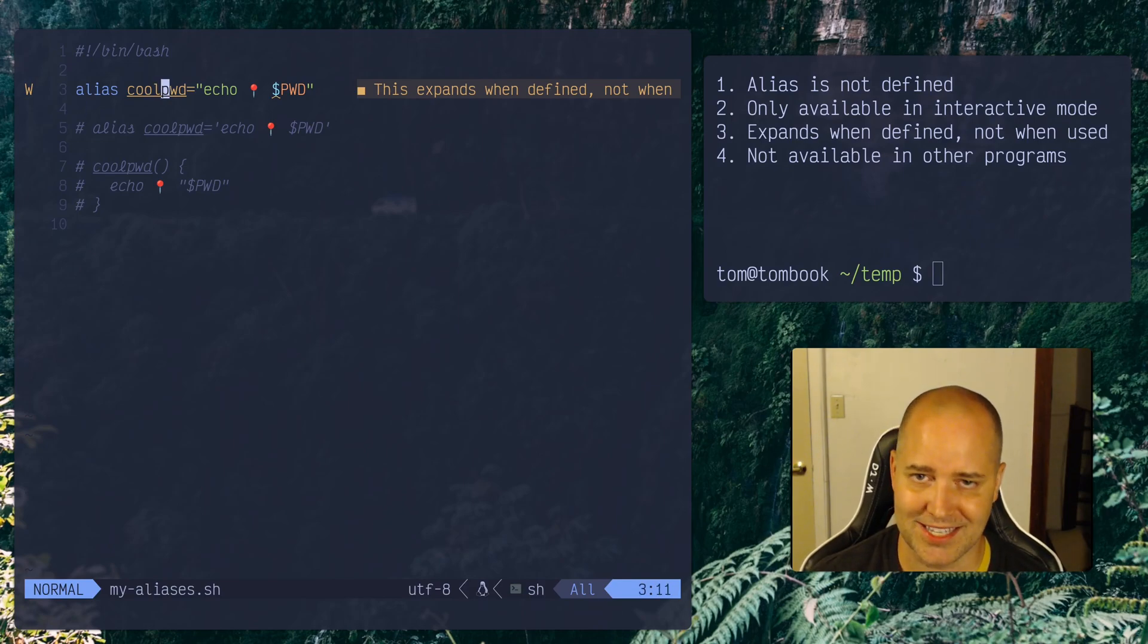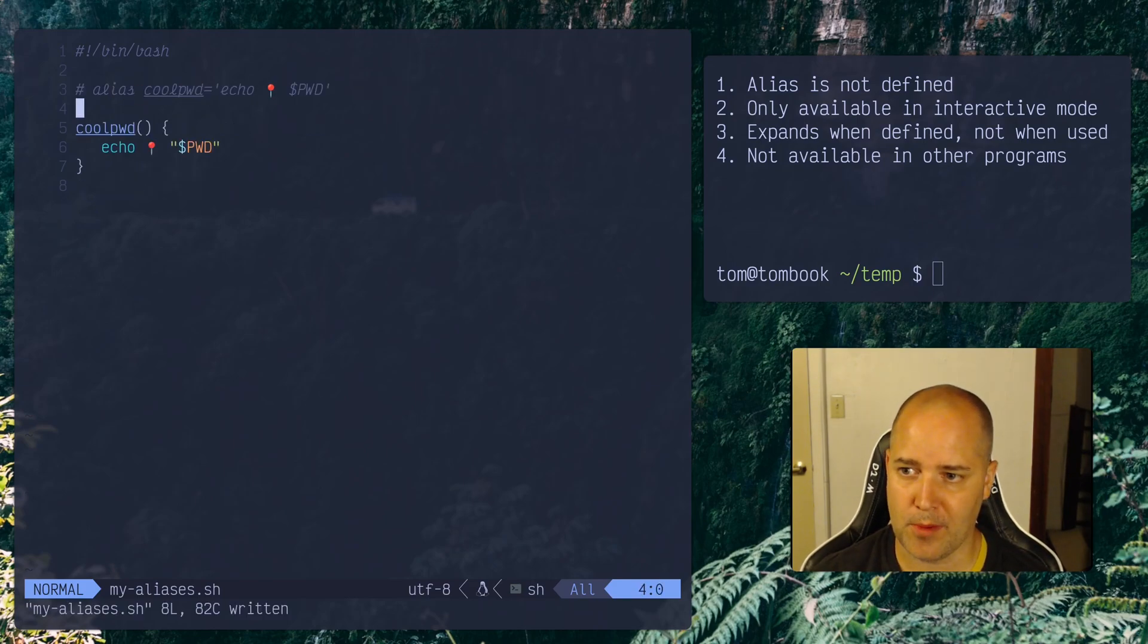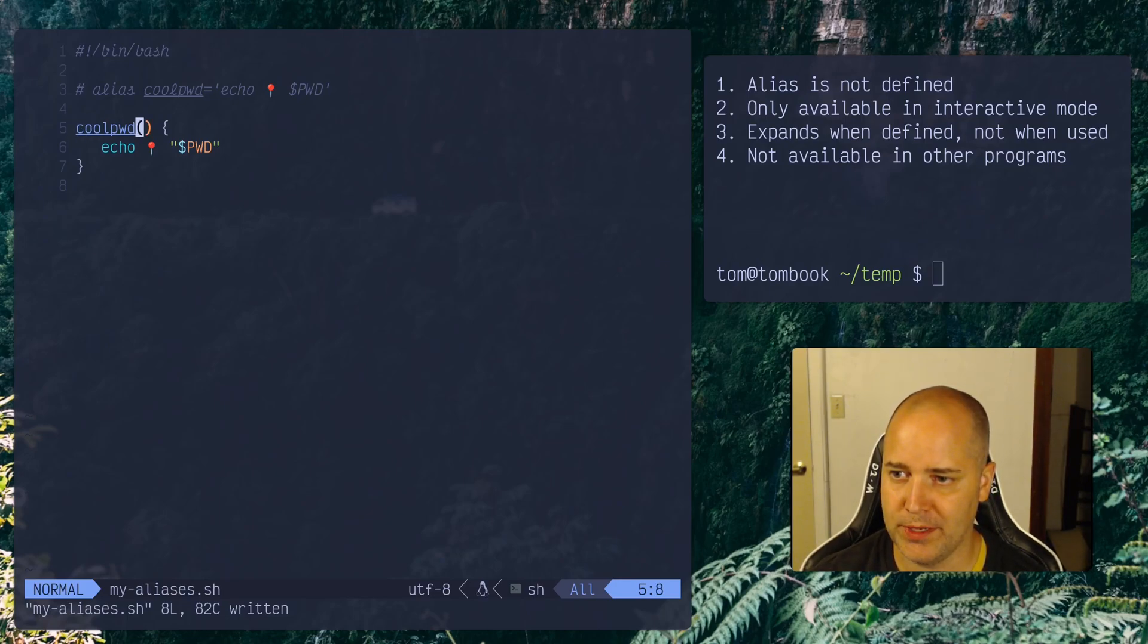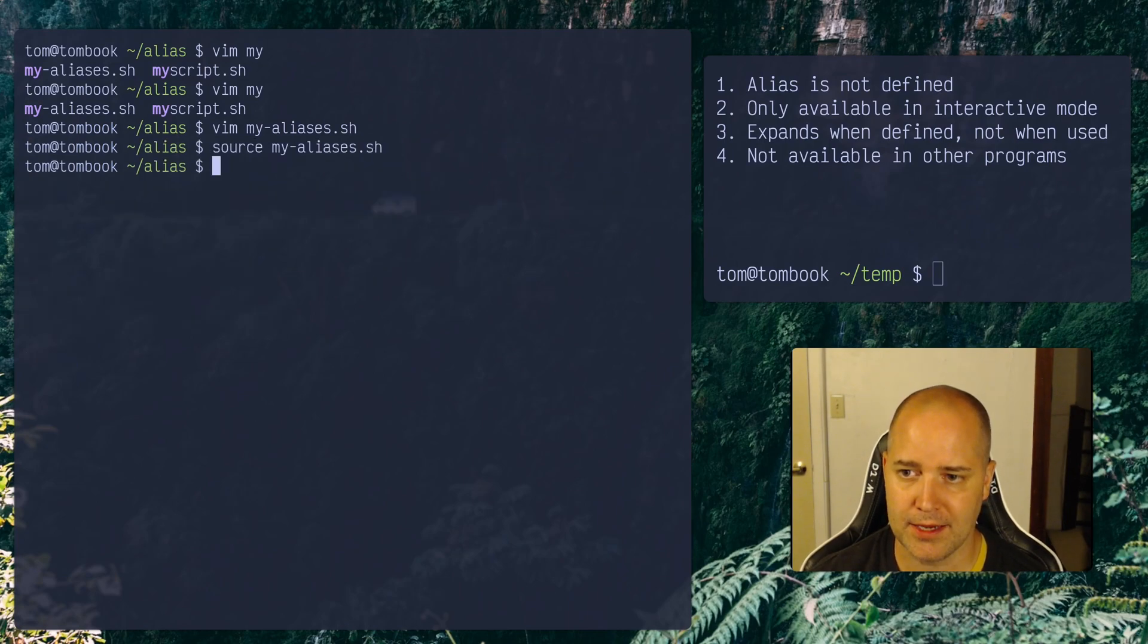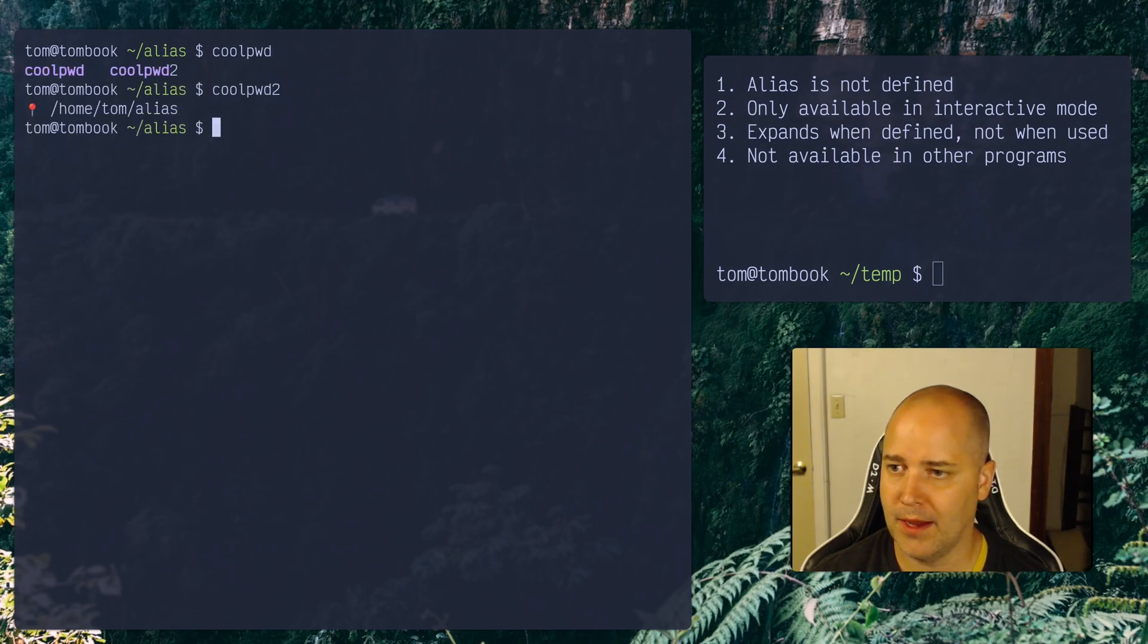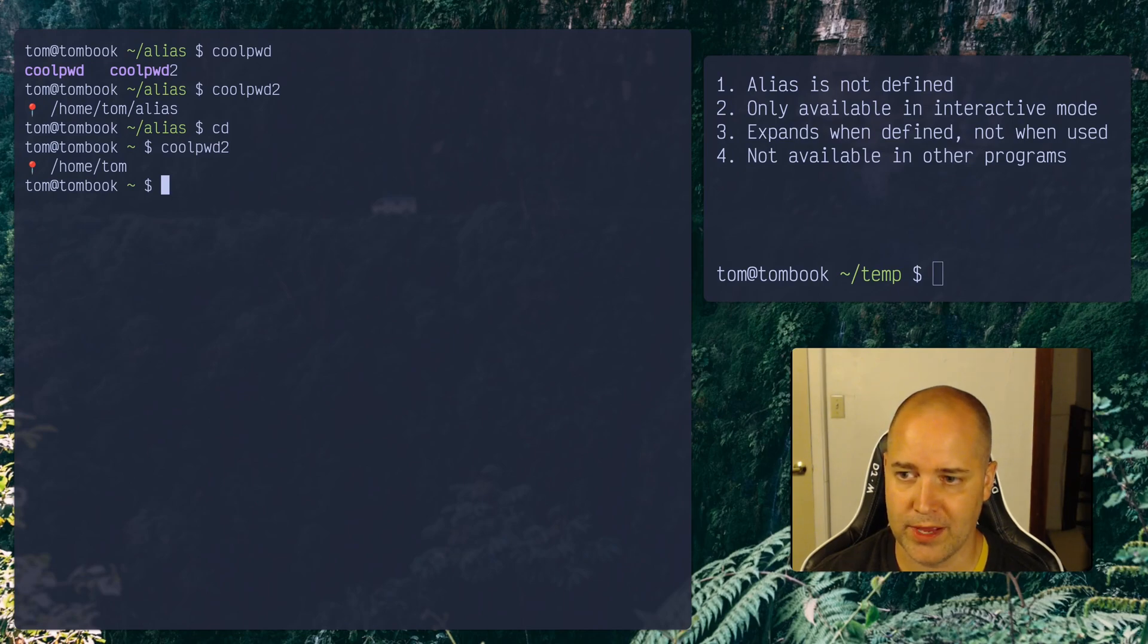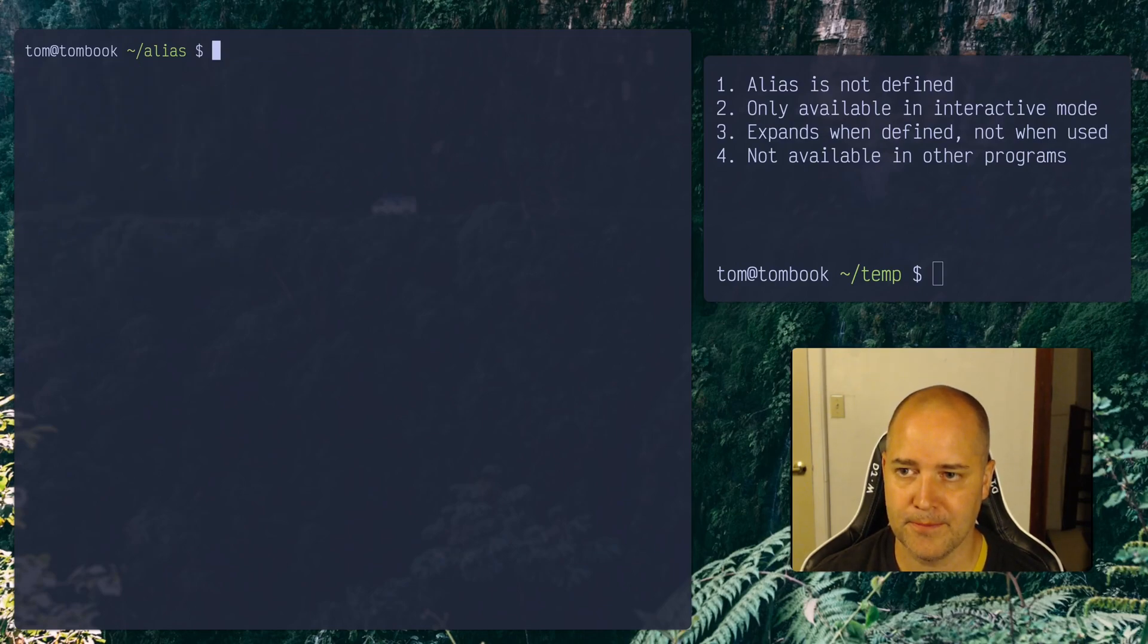So this is basically a bug in your software, right? If you're doing something like this. Okay, so what you'd really probably want to do is use a function instead of an alias for something like this. I'm going to call this cool pwd2 because cool pwd is already taken. I will source that, source my aliases. And now if I run cool pwd2, there we go, right? So it works no matter where I am, right? So even if I go down to the root directory, there we go, okay? So let's go back to the alias directory.